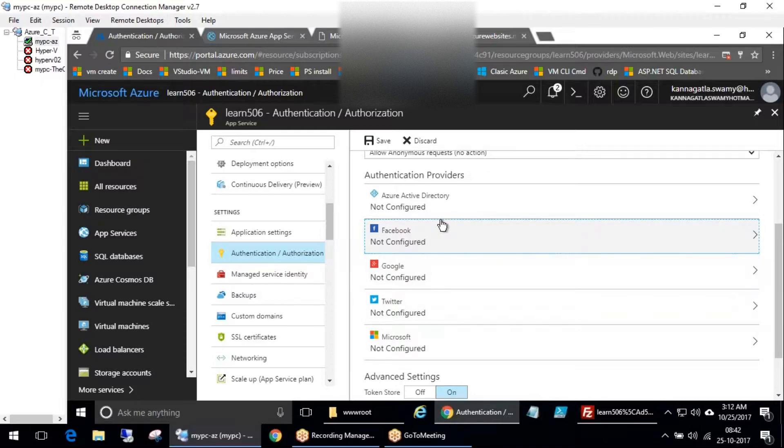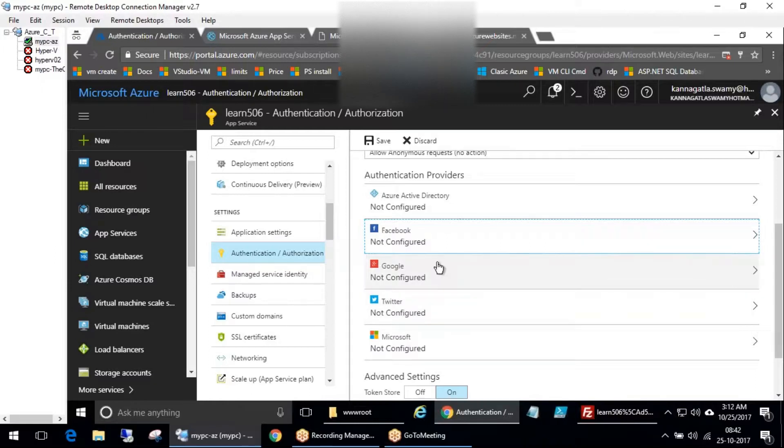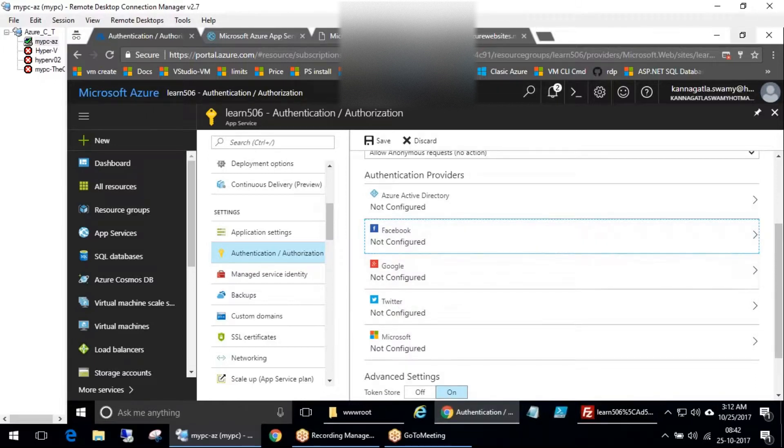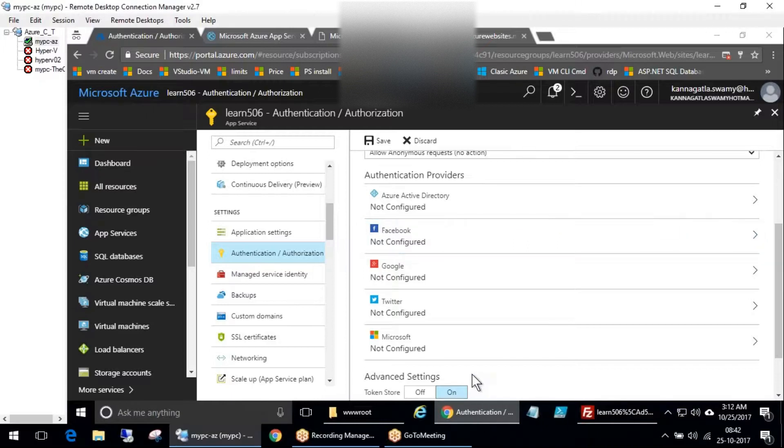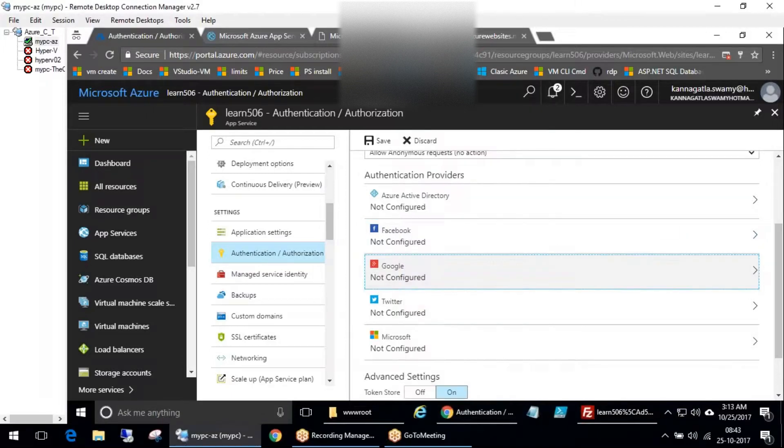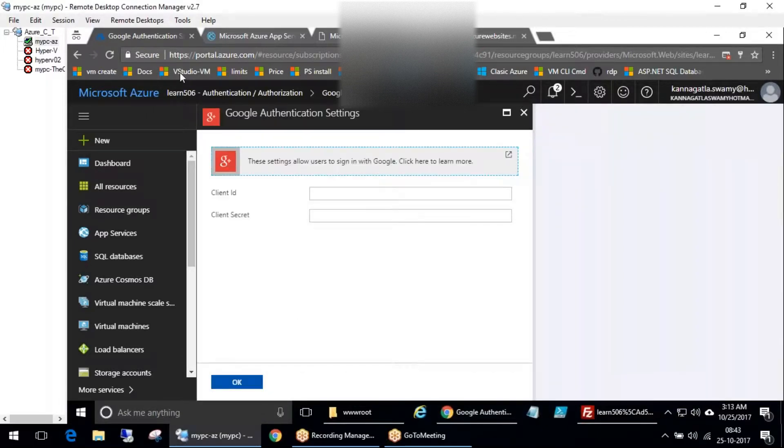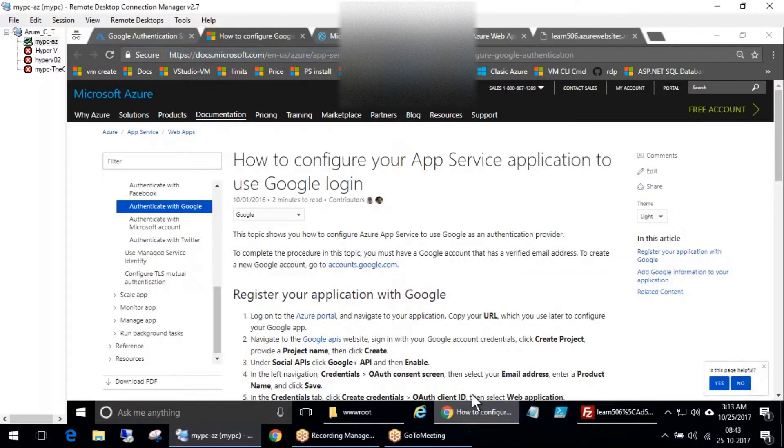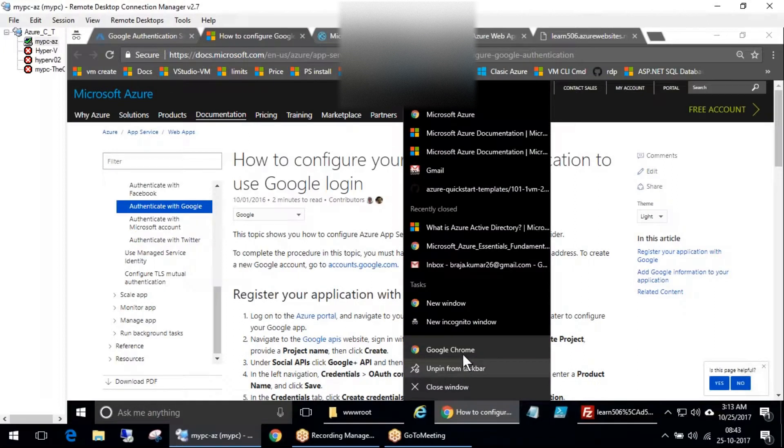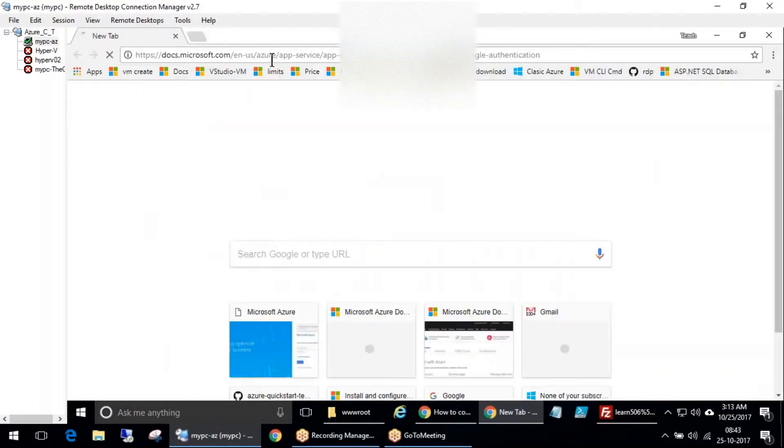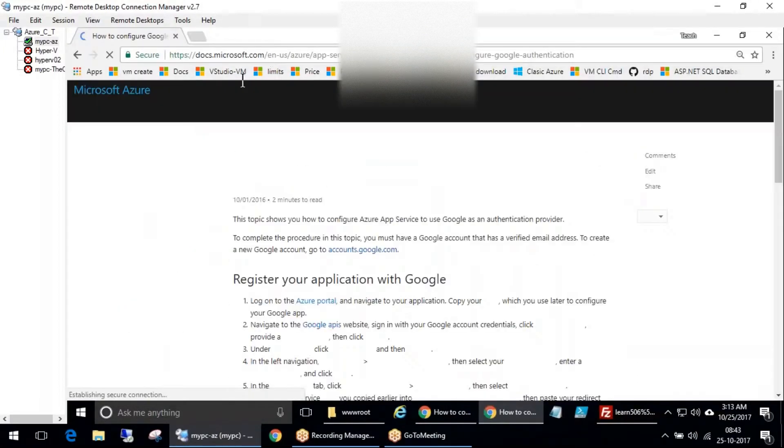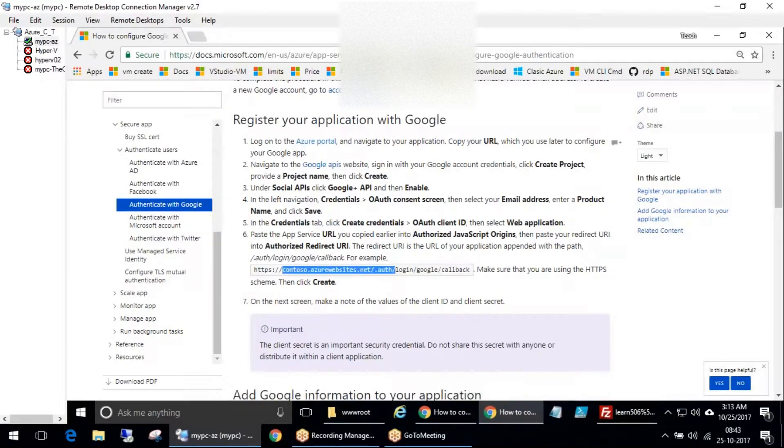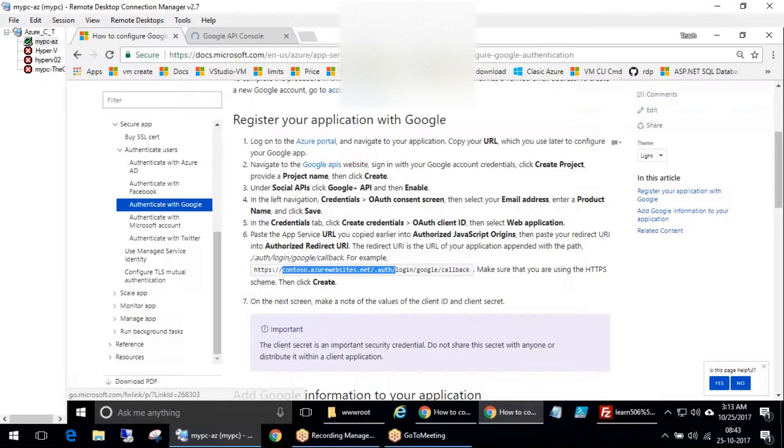That page will redirect to the actual Facebook page where you enter the username and password for Facebook, then automatically it gets logged in. Same case with Google authentication. Let's give it a try with Google - max five minutes. If I open this link in Chrome, I'll navigate to Google APIs.